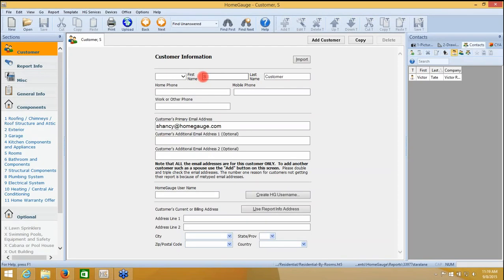If you have a second customer, like a spouse or a business partner, please use the Add Customer feature at the top right, which will give you a clean second customer page where you can incorporate the second person's information.